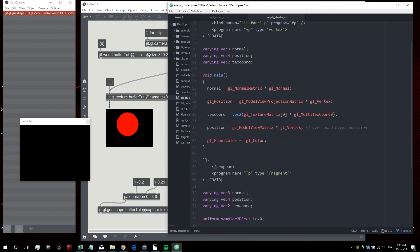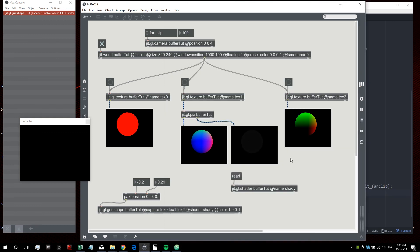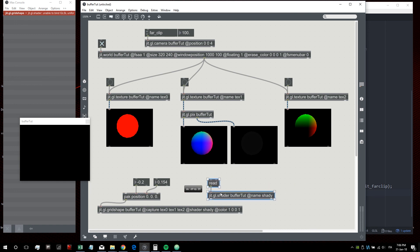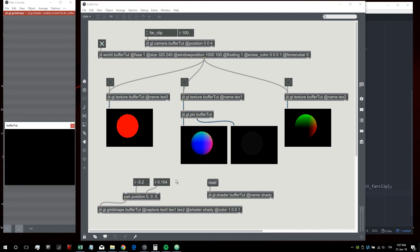With this simple shader and the 'capture' attribute, we can capture our shape inside textures and use them — for example inside JIT GL PIX — to make post-processing effects related only to our shape. We can also use the depth buffer for more advanced techniques we'll explore in future tutorials. I hope this was interesting and useful. Visit my Patreon to download this patch and many other Jitter patches. See you in the next tutorial!